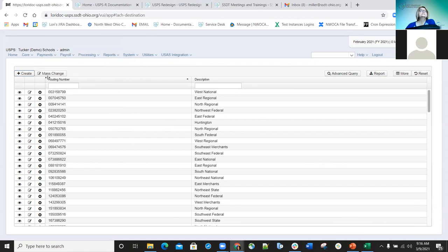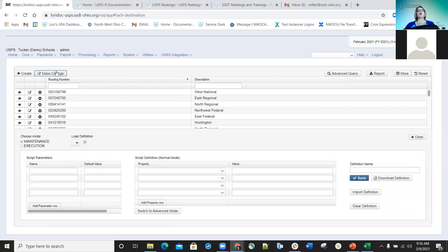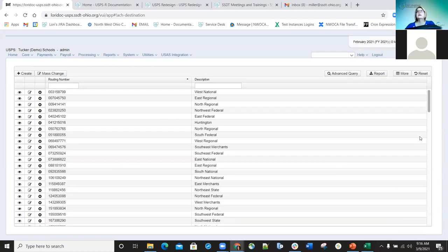One thing you'll see is there is a mass change tab here, but the mass change feature is not available for the ACH Destination option. The tab appears in several different screens, but sometimes you'll see the mass change tab and it's not available to use. As of the last time I knew, it was not available to use in the ACH destination record.